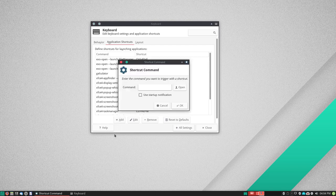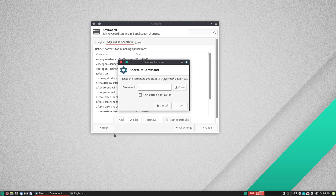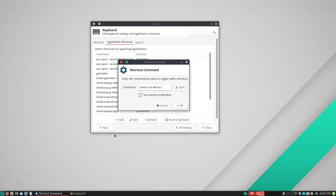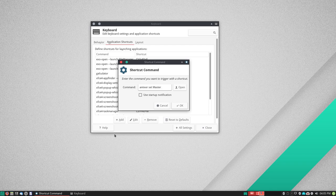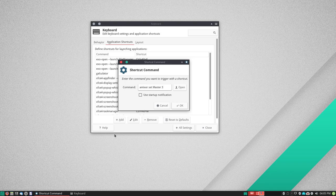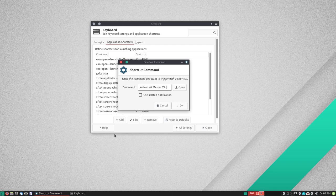Now this first command will be to increase the volume. You simply type in amixer set master. And then here you choose a percentage you want the volume to increase by each time you hit the key binding that you'll choose in the next step. The one you'll find most often is five percent. I like to set it for three. It just gives you a finer control of the setting. So three percent and then the plus. That just means it's going to add three percent each time you hit the binding. And then you click OK.